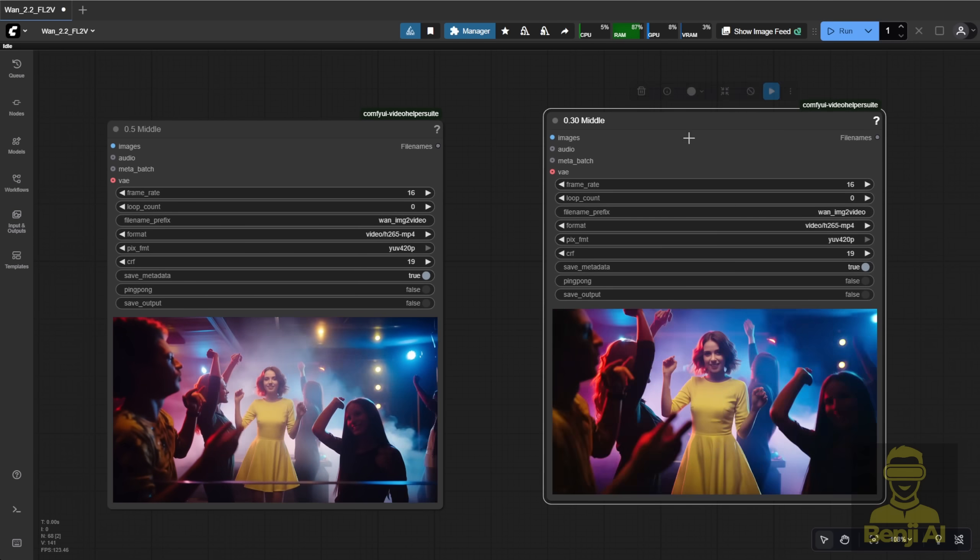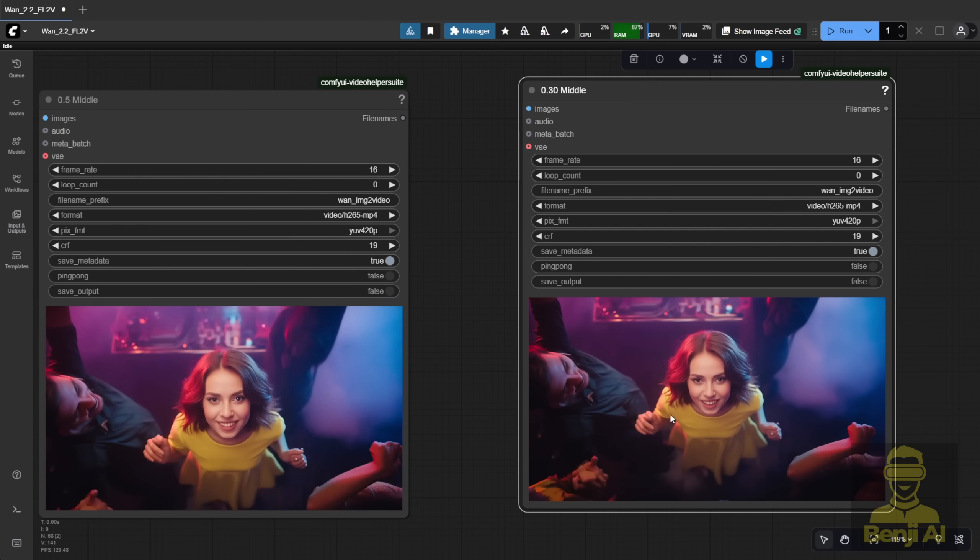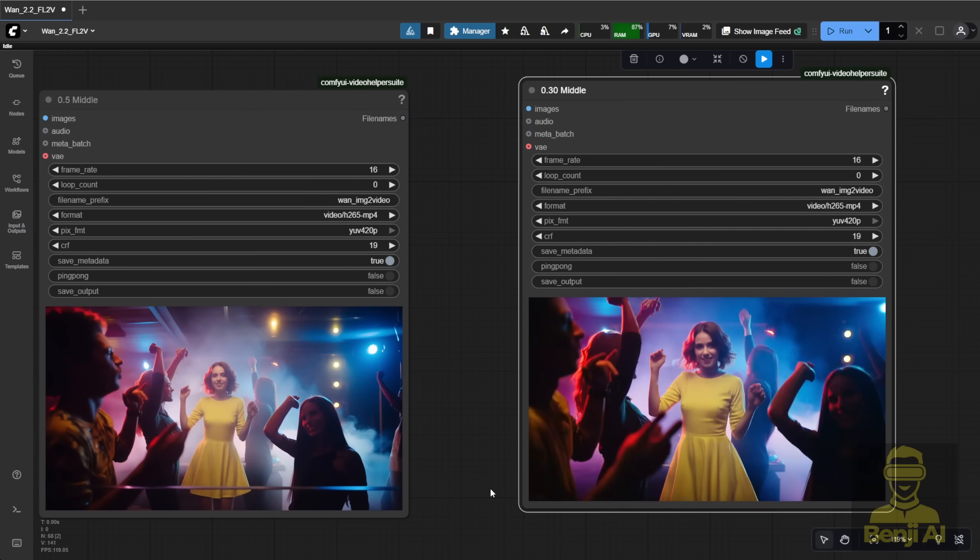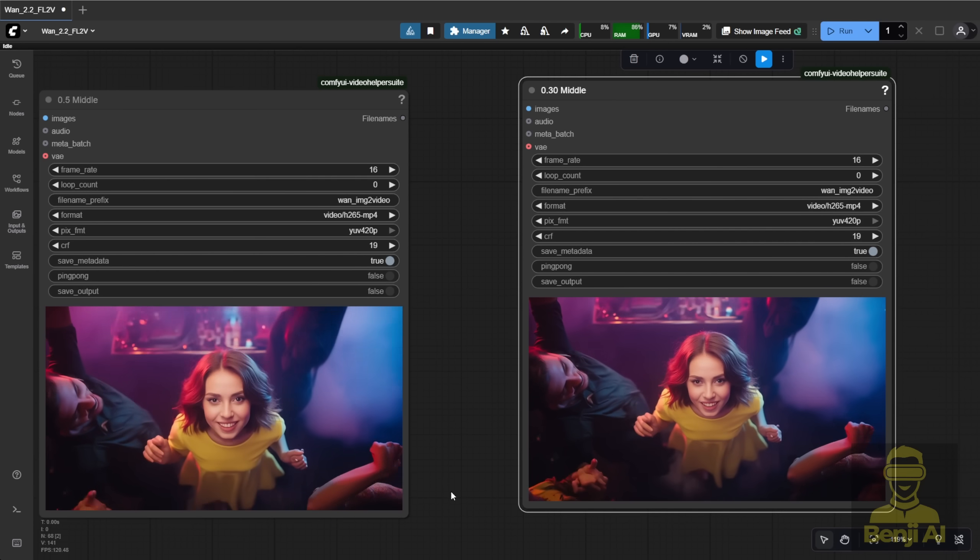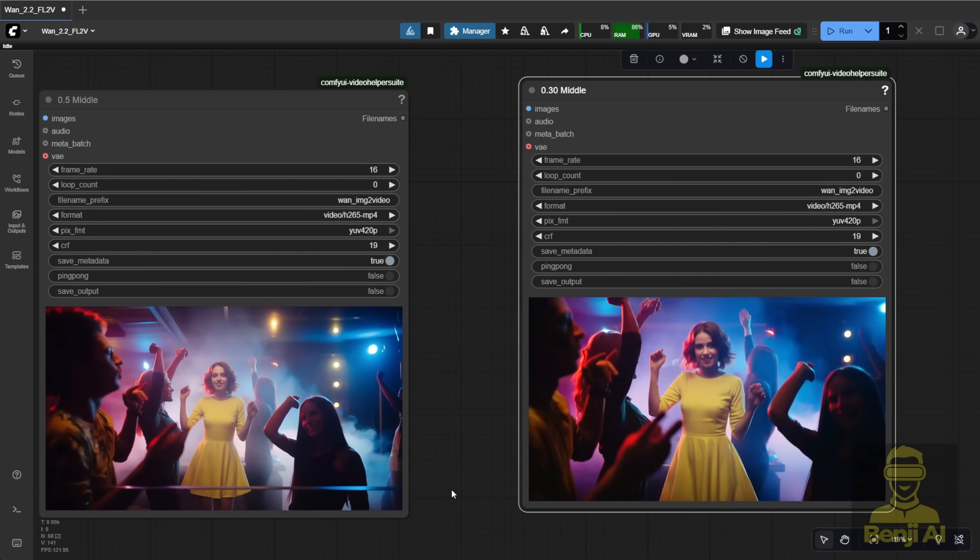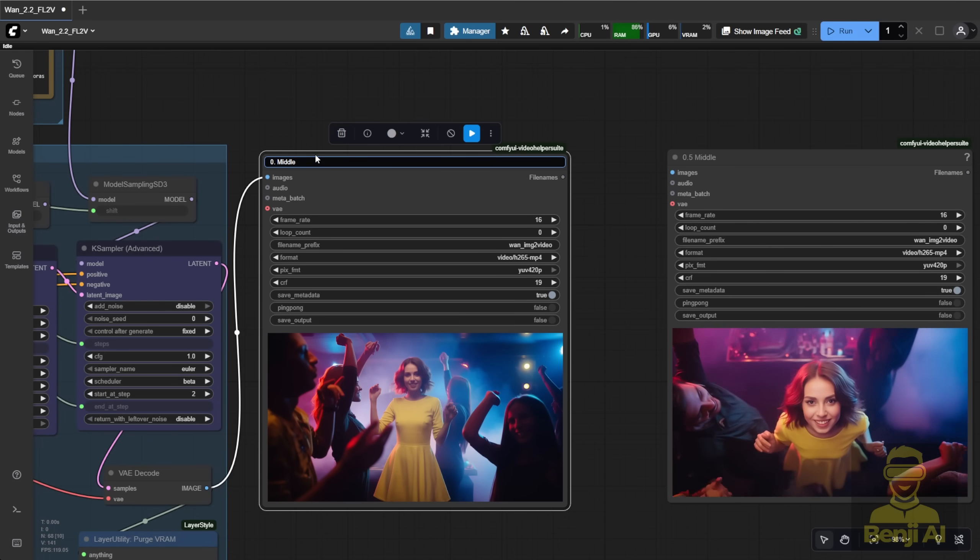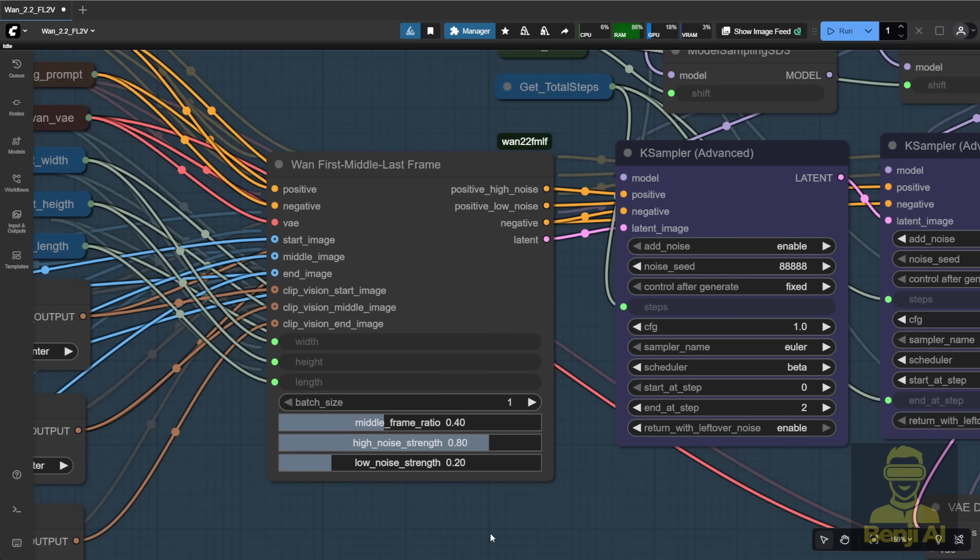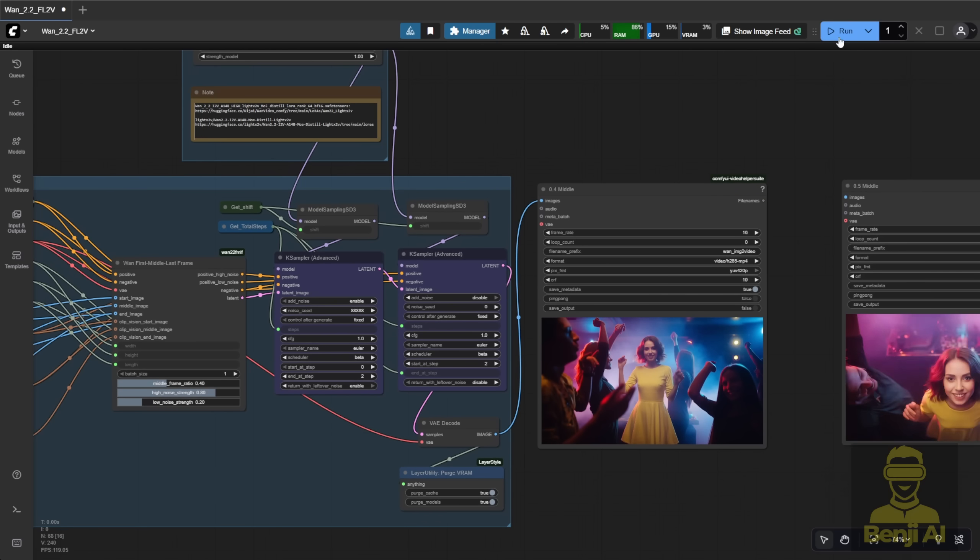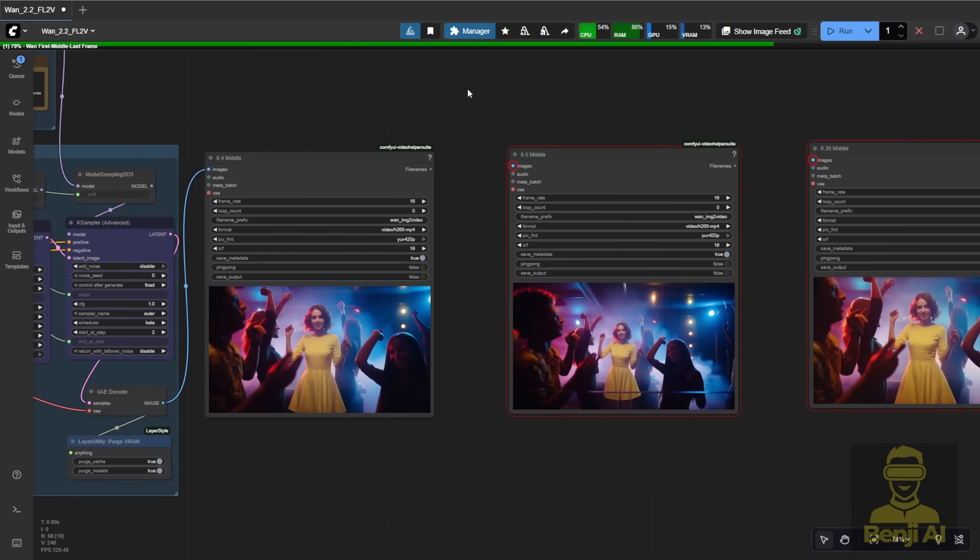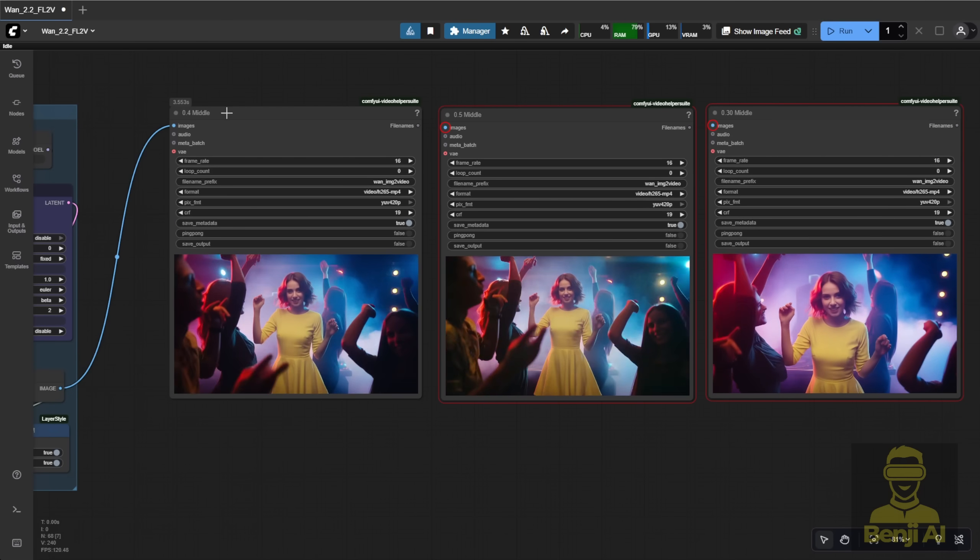So again, it's all about tweaking the settings. There's no single best medium shot ratio. It depends on what you're going for. Sometimes you want that fast zoom with 0.3. Other times, you prefer the slow motion feel of 0.5. For my next example, I'm using 0.4, right in the middle, to see how that looks.